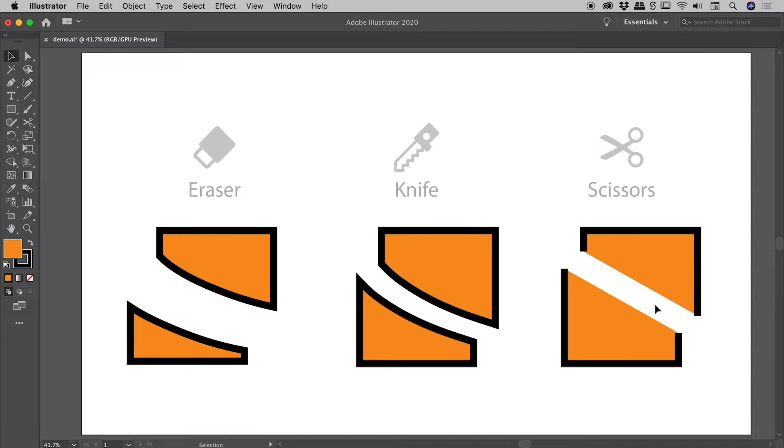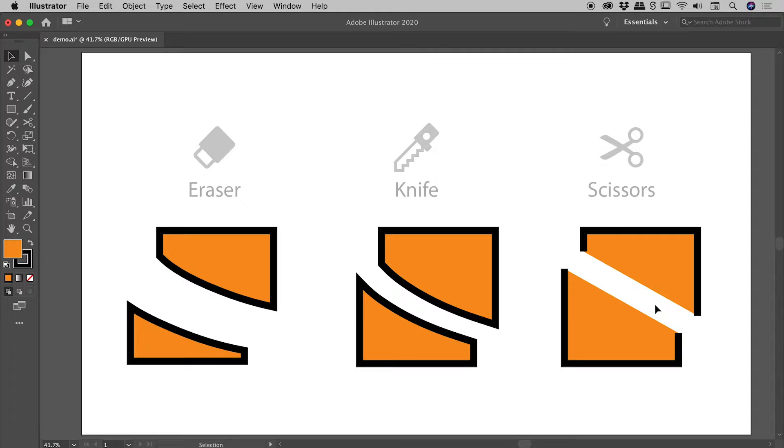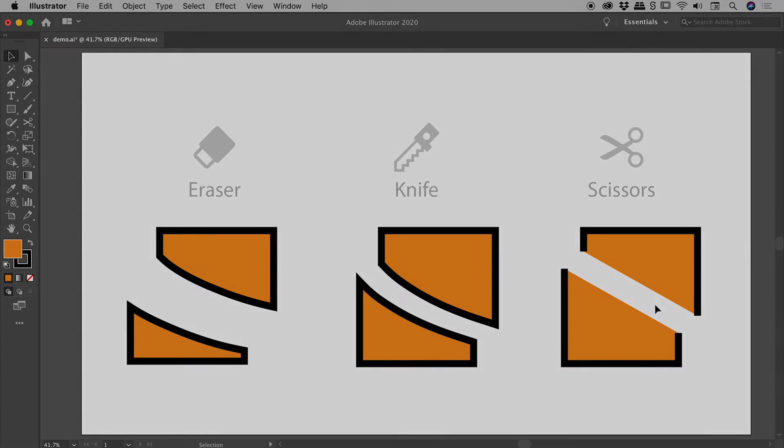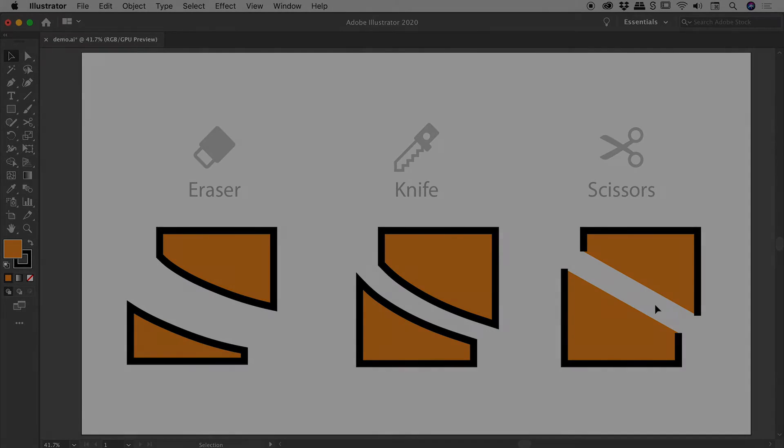I'll wrap things up here. Just a quick general comparison between the eraser, knife, and scissors tools in Illustrator. I hope that helps you with your designing.